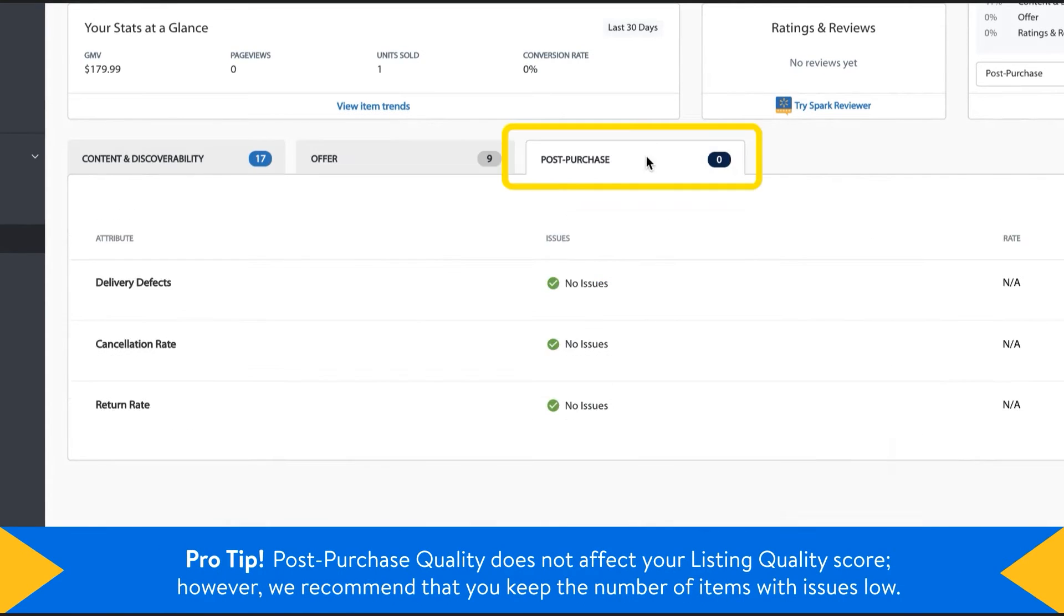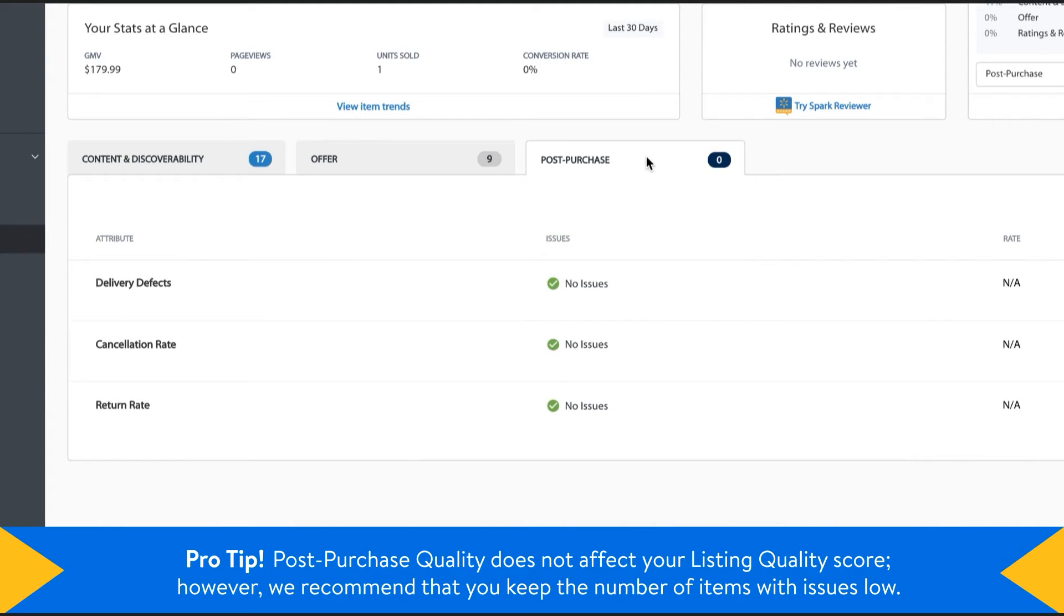Finally, you can click on the Post-Purchase tab to examine what issues may have been affecting the item after the purchase was made. Keeping your Post-Purchase issue rates low will help keep your customers happy and get them coming back for more.